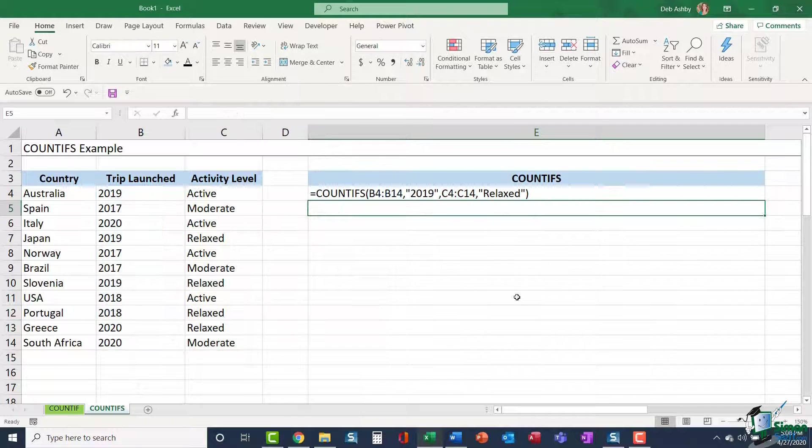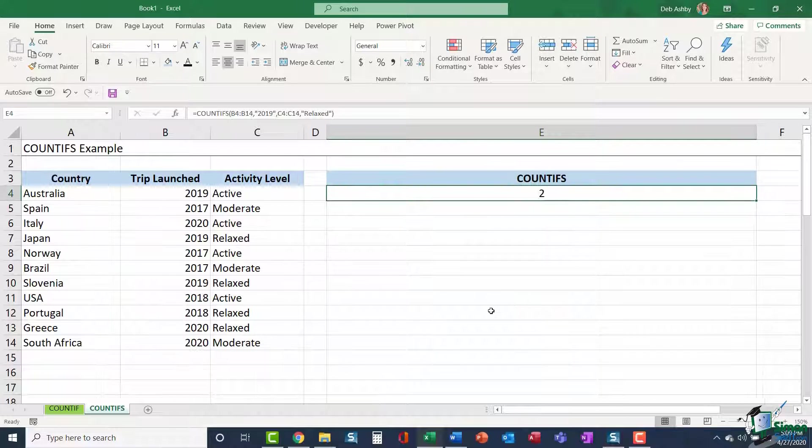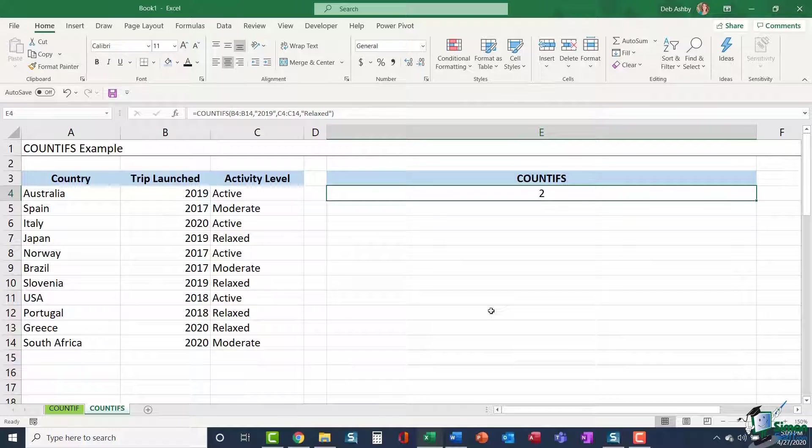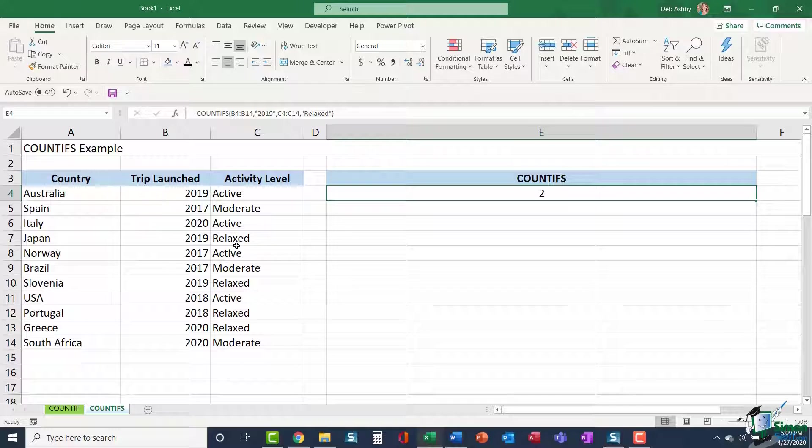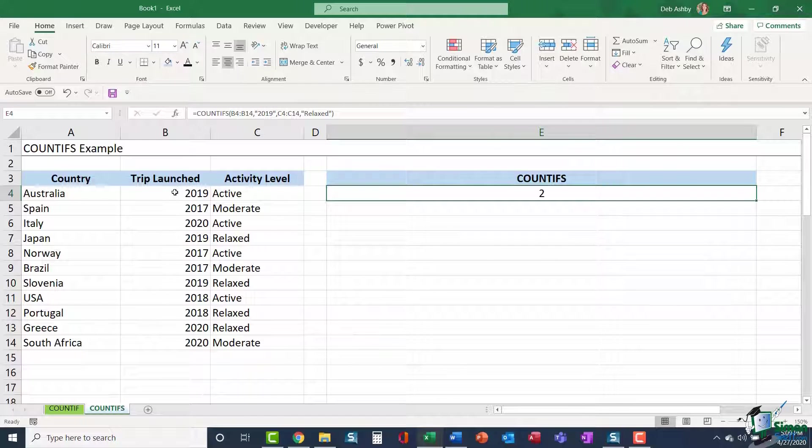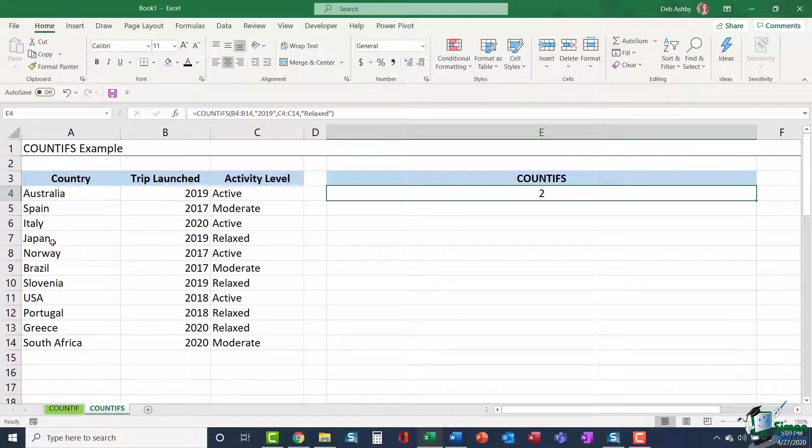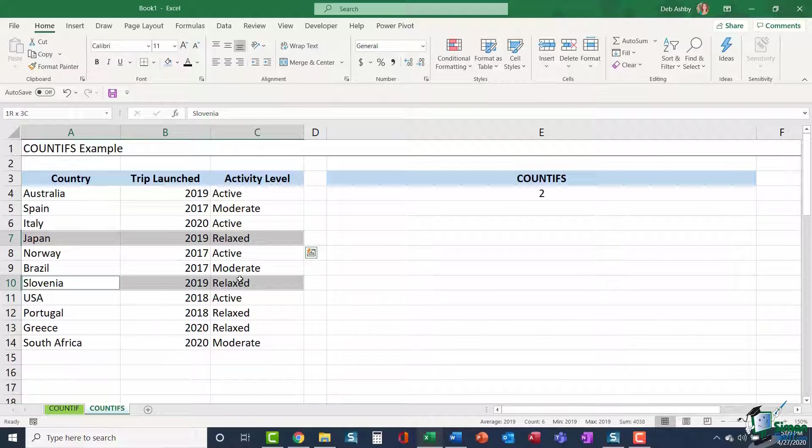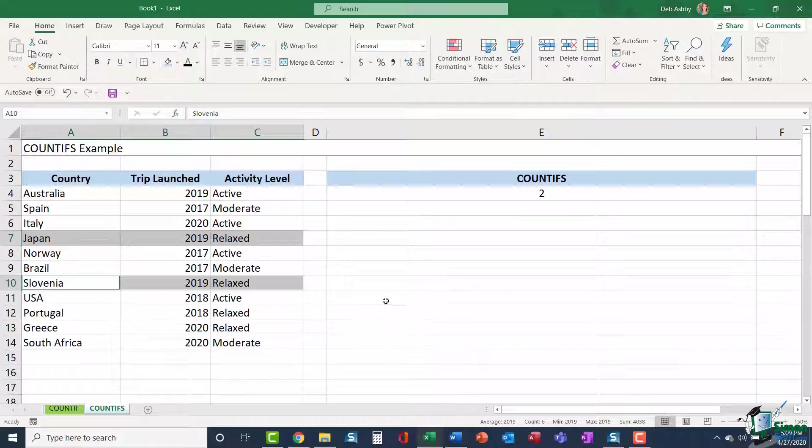Let's hit enter and see what our answer is. You can see it's come back with a result of two. So if I just do a quick visual check in my table of data, just to make sure that's correct. I'm looking for trips that are both launched in 2019 and have an activity level of relaxed. I can see there is one just here and also one just here. So that count is actually correct.